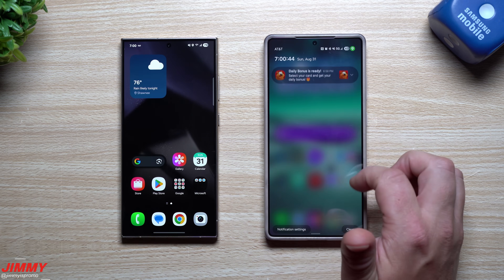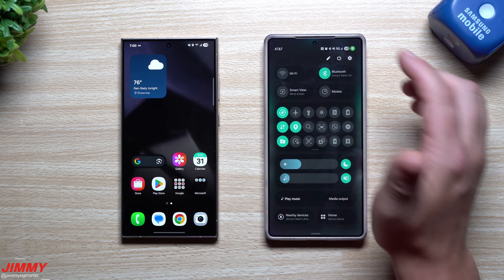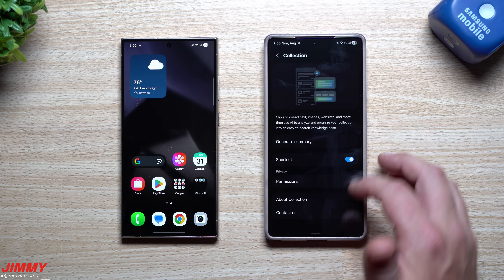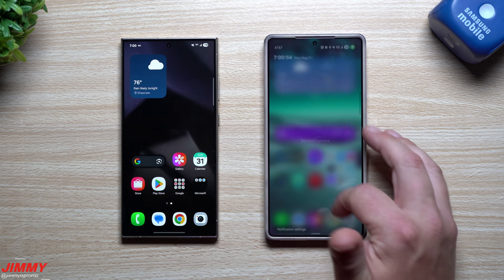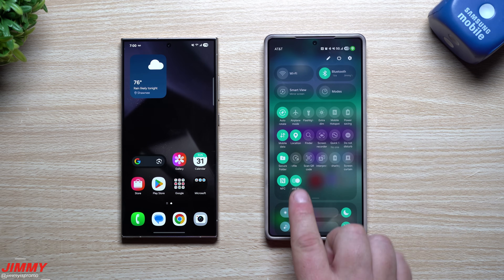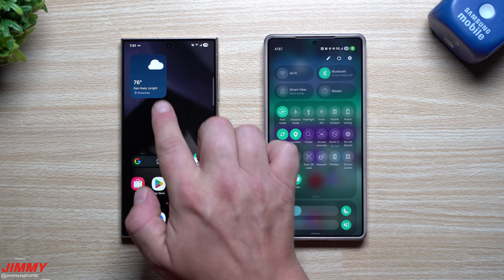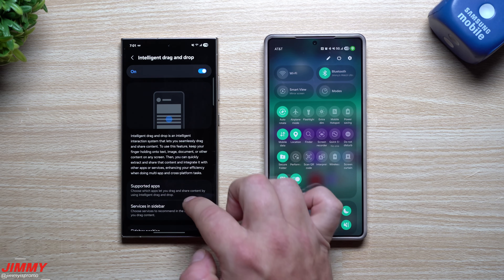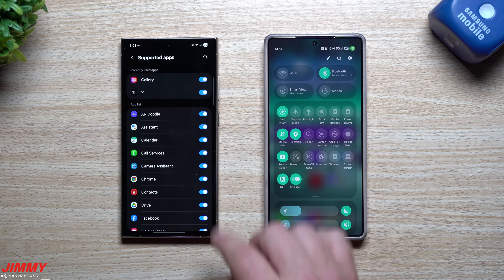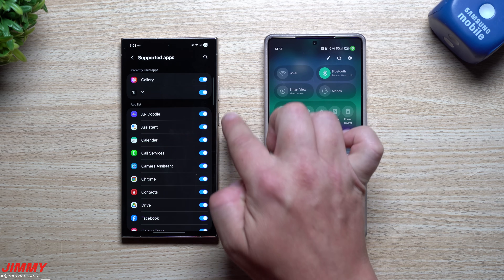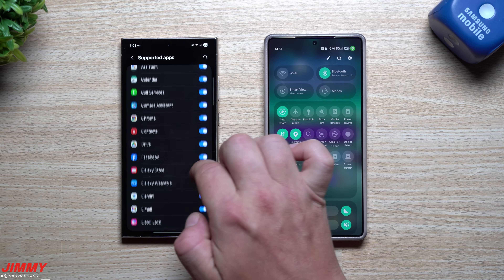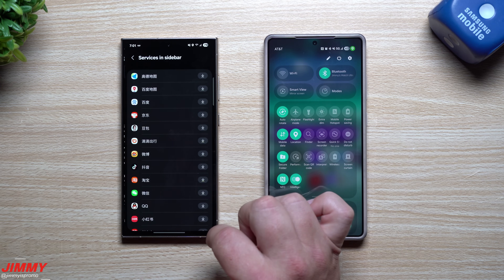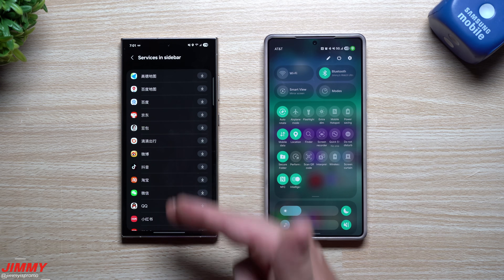Whenever Collection fully launches across all countries, it will sit right inside Settings under Advanced Features, underneath Bixby, called Collection. Don't forget to also turn on Intelligent Drag and Drop. For supported applications, if you press and hold on it you can view the list: Gallery, X (Twitter), AR Doodle, Assistant, Calendar - literally almost any single app on your phone. Those have services and sidebar support.